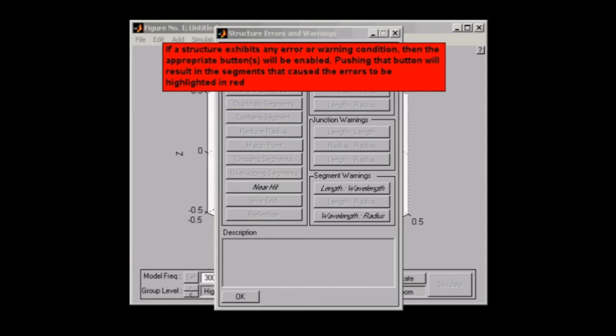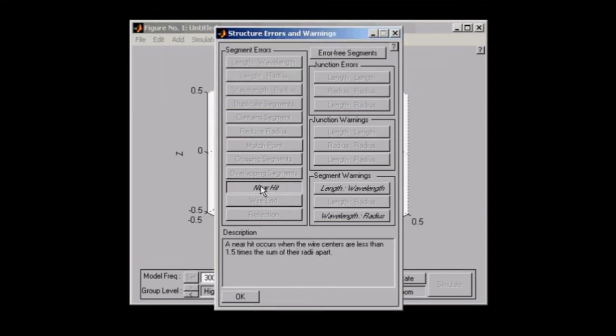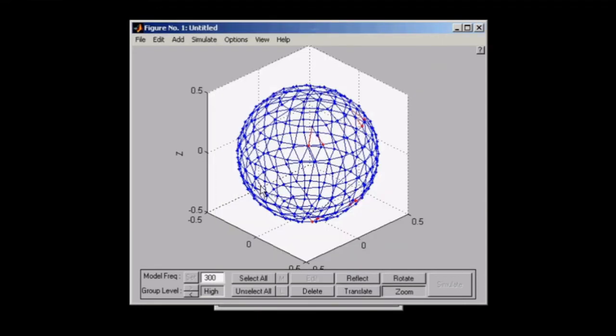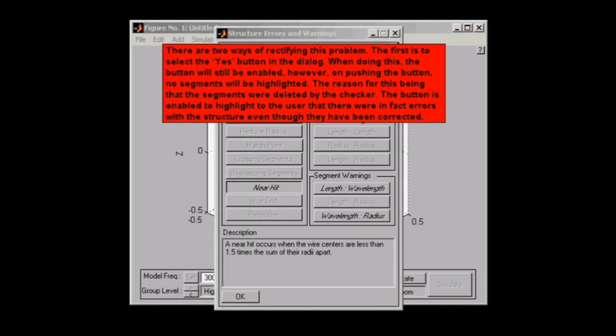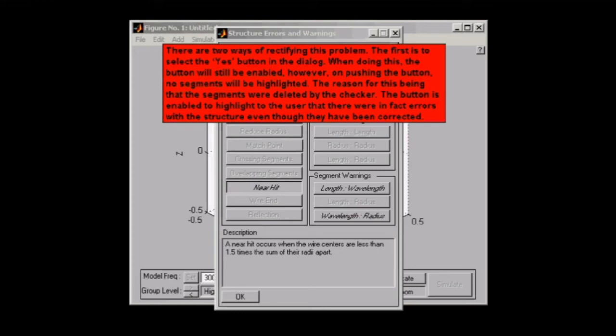If we just click on the near hit button, you'll see there it shows us where the actual segment error is. Now we can move on to actually working out how to rectify the error in our simulation. In regards to this, just as the text box says, there are two ways of rectifying it. The first is to select yes on the dialogue box.